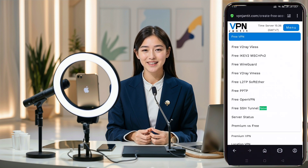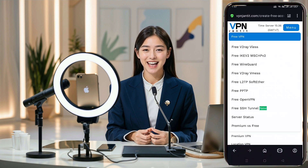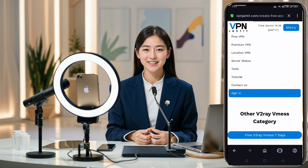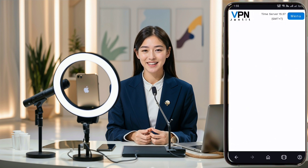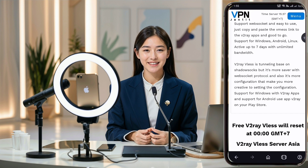A pop-up will appear. Select Free V2Ray VLS. This will open the location page. Choose your desired location and click on it.